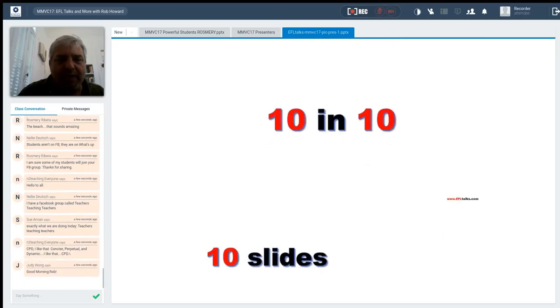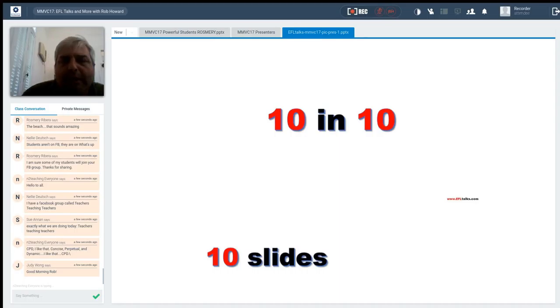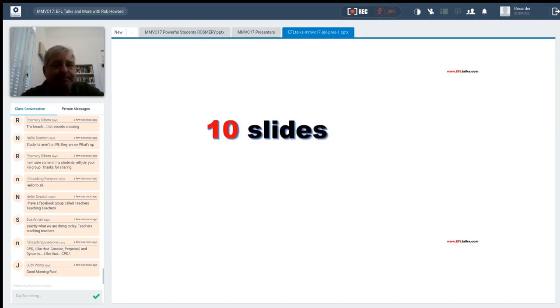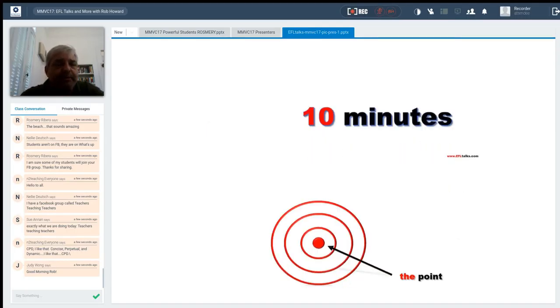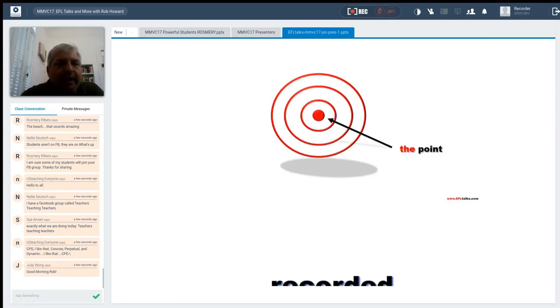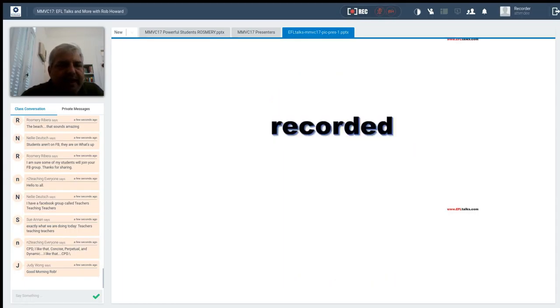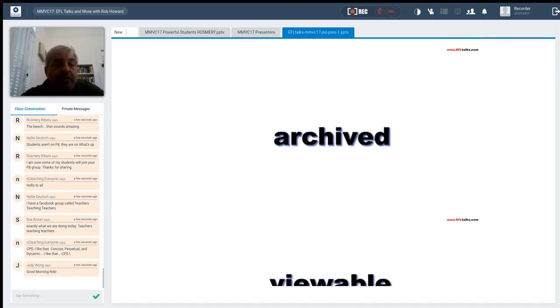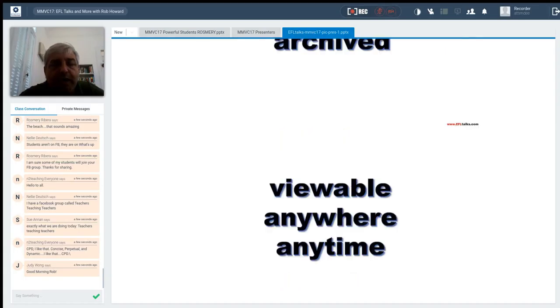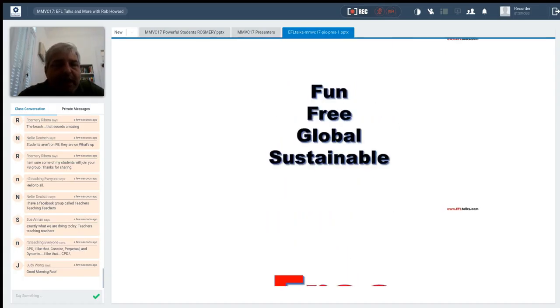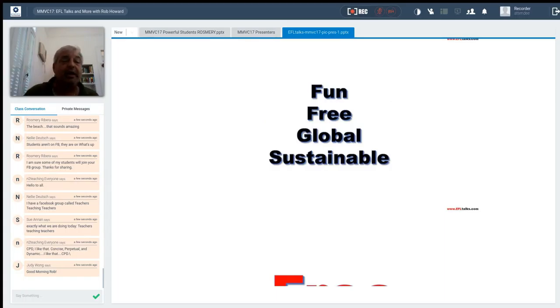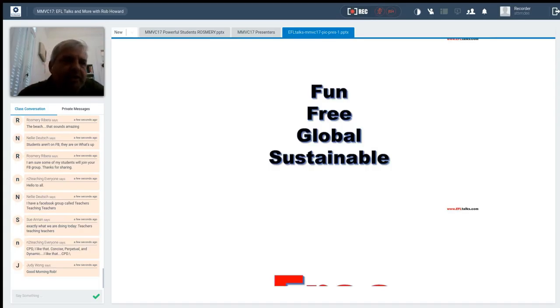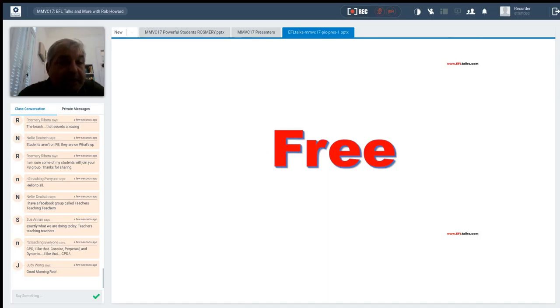So I came up with the idea of 10 and 10. Good morning, Judy. So with 10 and 10, the idea was to use 10 slides and present your point in only 10 minutes. The idea was that you could get right to the point and it would be fast. Plus, we were going to record them, of course, like everybody records. But what I wanted was to build an archive of these recordings that was easy for teachers to go to any time. And I wanted it fun, free. I wanted something that was global and I want this to be sustainable. I want this to keep going long after I'm gone and something that we can pass on to teachers in the future. And did I mention I wanted it to be free?